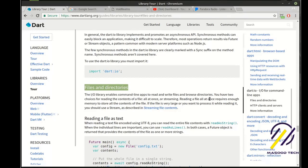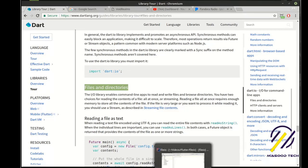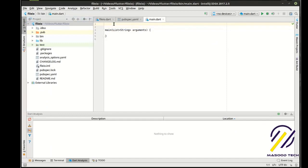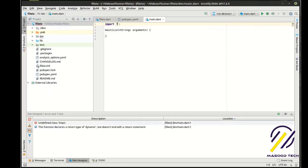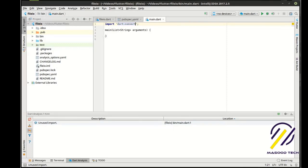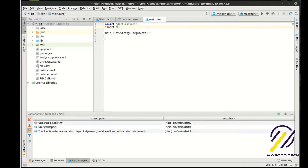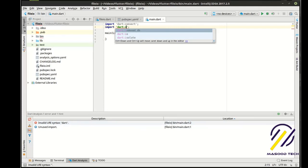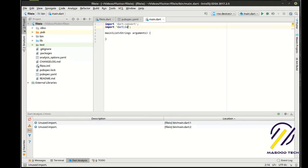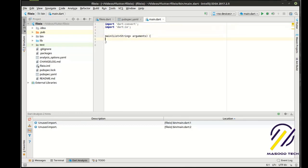I hate to sound like an infomercial, but files are quite literally the bread and butter of most programs. So without further ado, let's go ahead and import Dart Convert, Dart IO, and let's work with that.